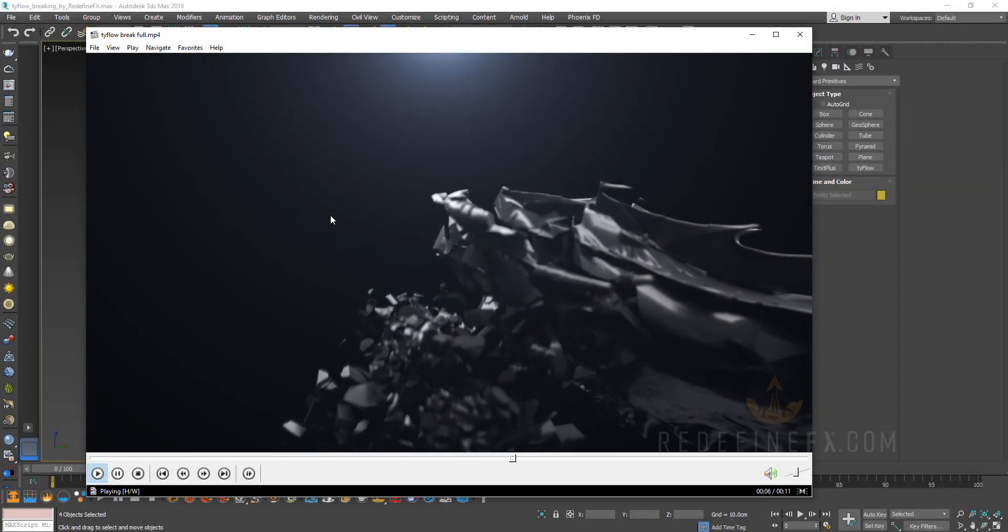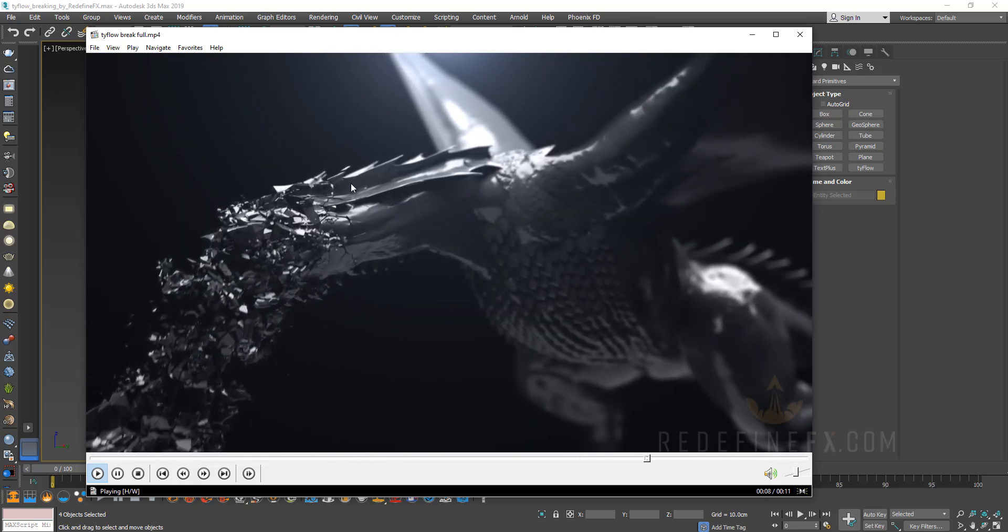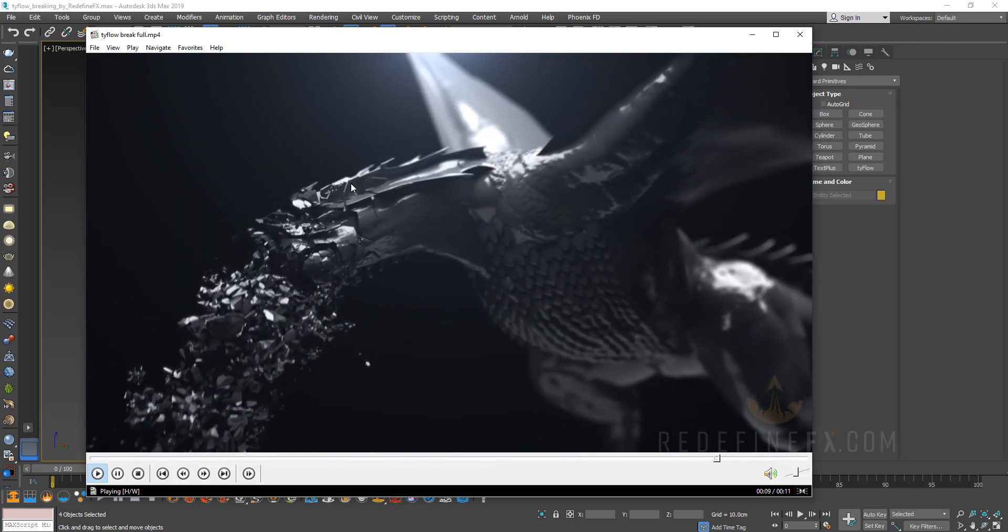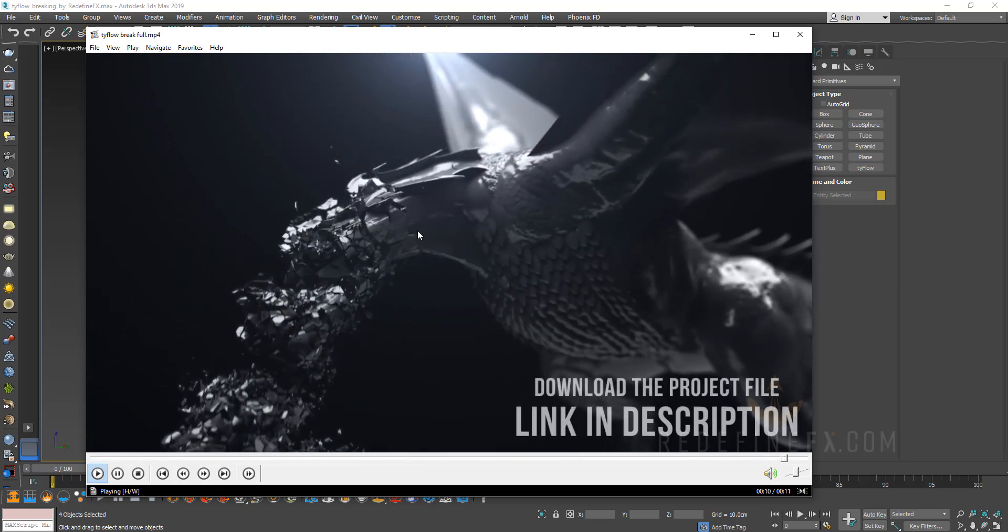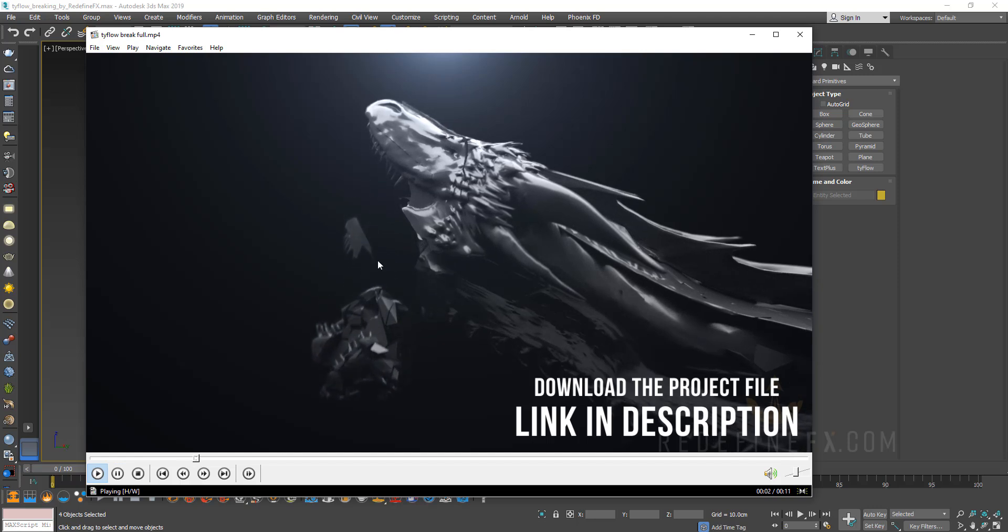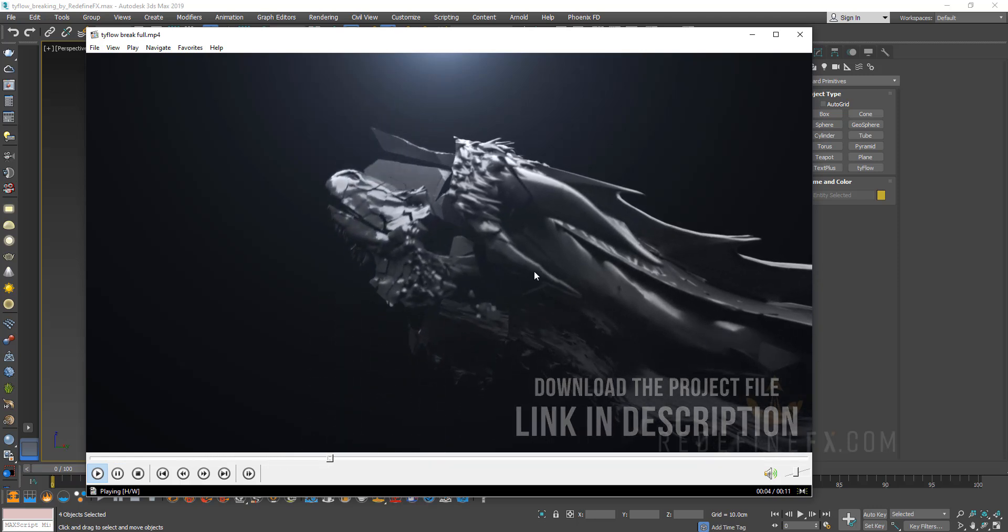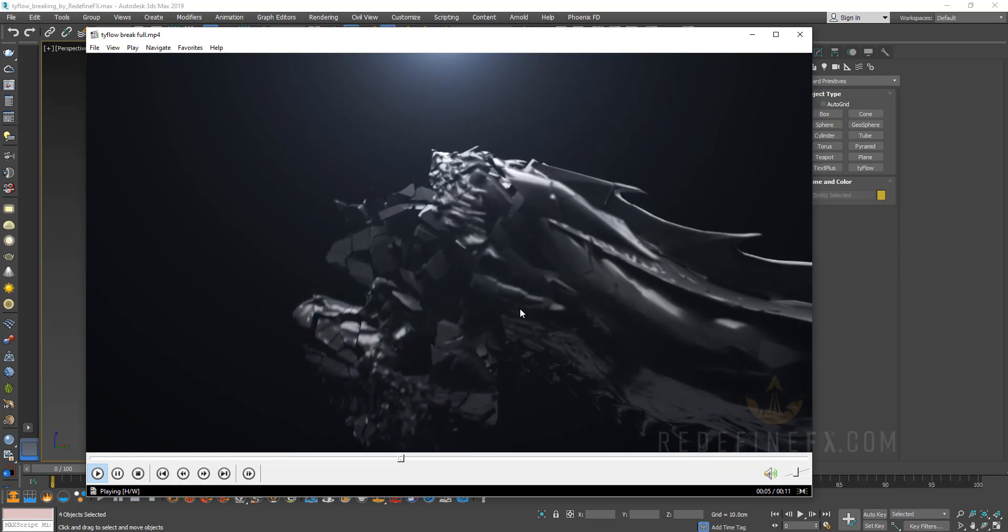In this lesson number 2, we're going to cover breaking with Tyflow and I'll show you how to set up and render these scenes here of the dragon breaking apart.